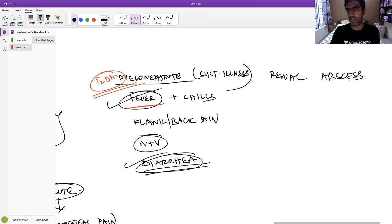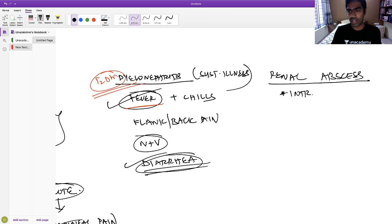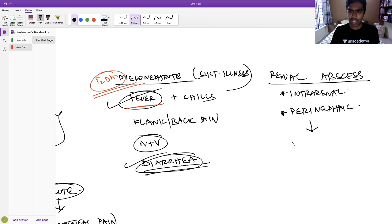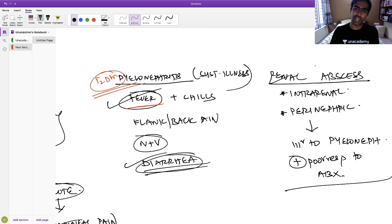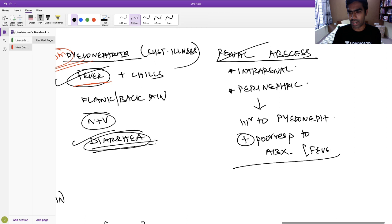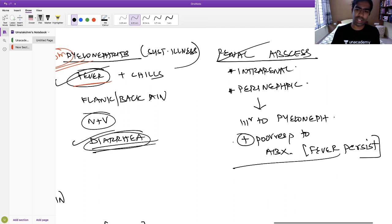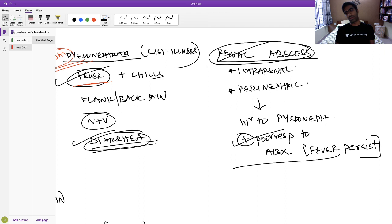Renal abscess — either intrarenal or perinephric — presents similar to pyelonephritis but with poor response to antibiotics. This is the most important distinguishing feature: fever persists despite starting appropriate antibiotics. This is a very important exam question.